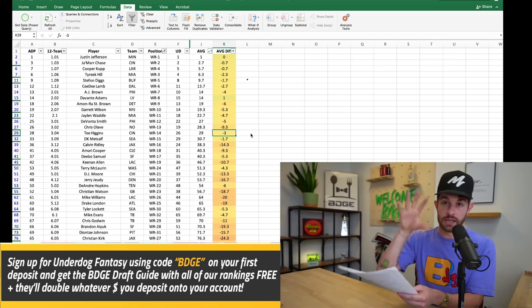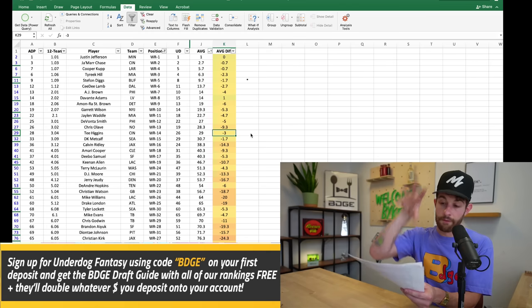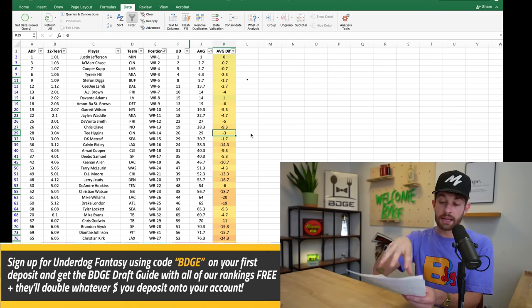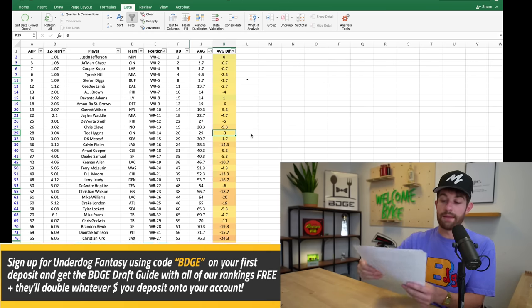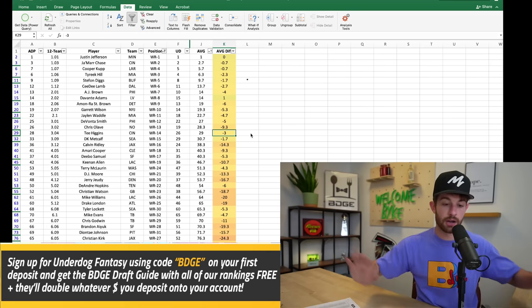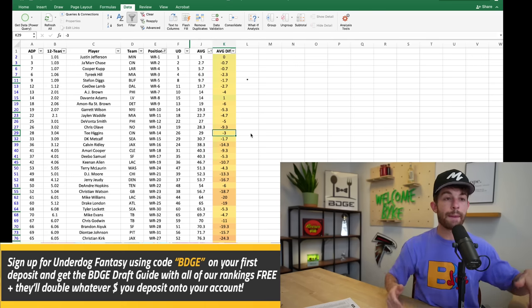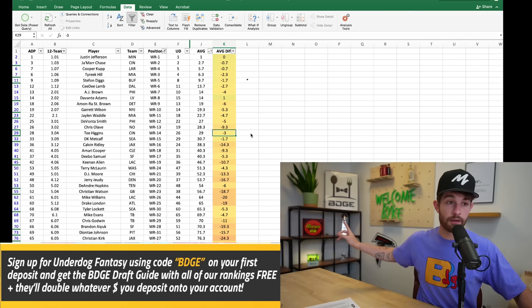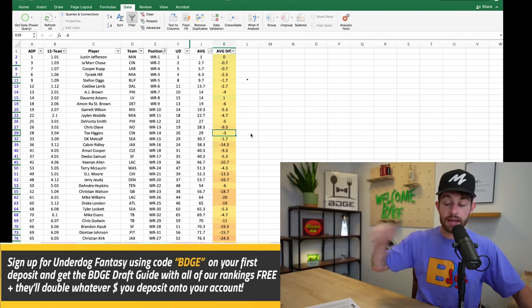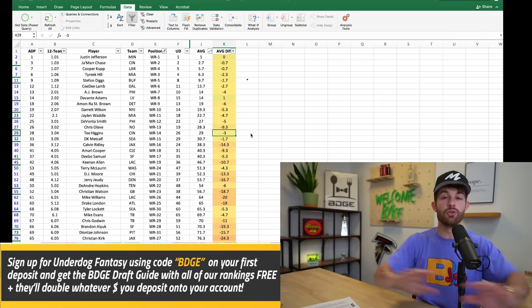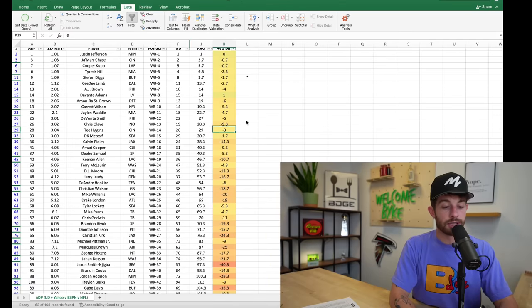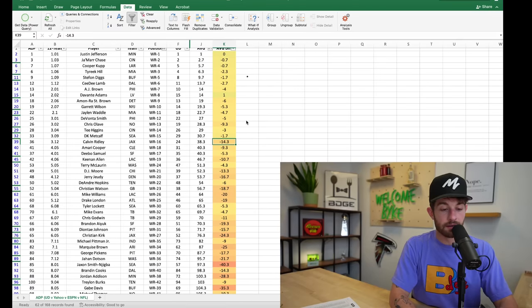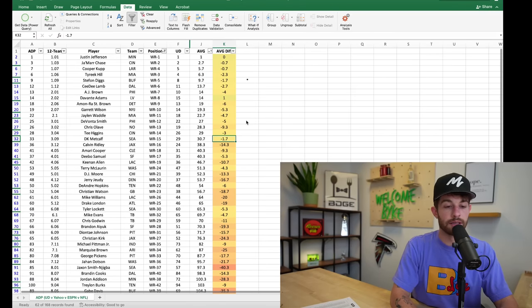And these are not all wide receiver heavy, these rankings are not for Underdog specifically. Like I have four running backs in the top eight picks, so these are very much like season long family friends league friendly rankings. For one QB, for super flex, I have the positional rankings, all my must draft players, draft strategy sheets. Like that. So if you go to Underdog Fantasy and you deposit with promo code BDGE, ten dollars or more, they're going to double it and you'll get our draft guide emailed to you absolutely free.